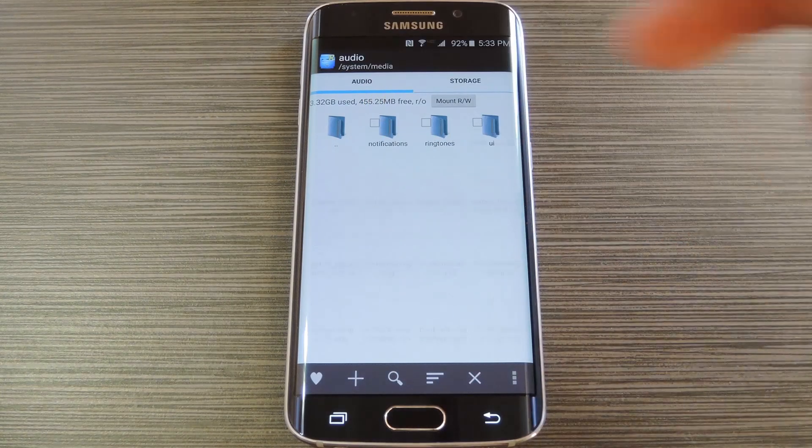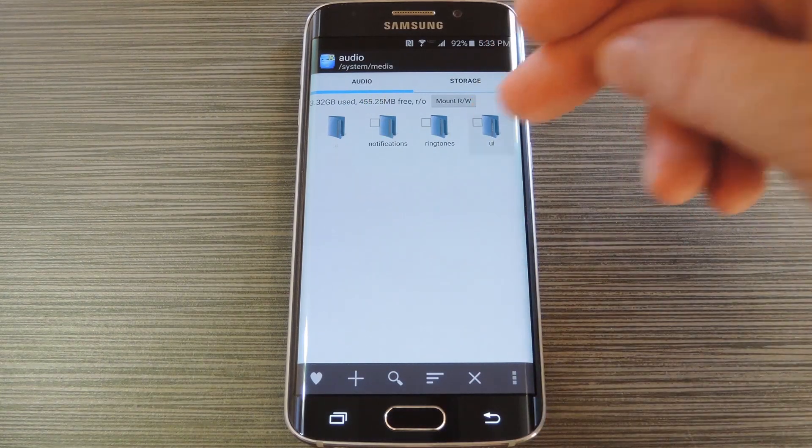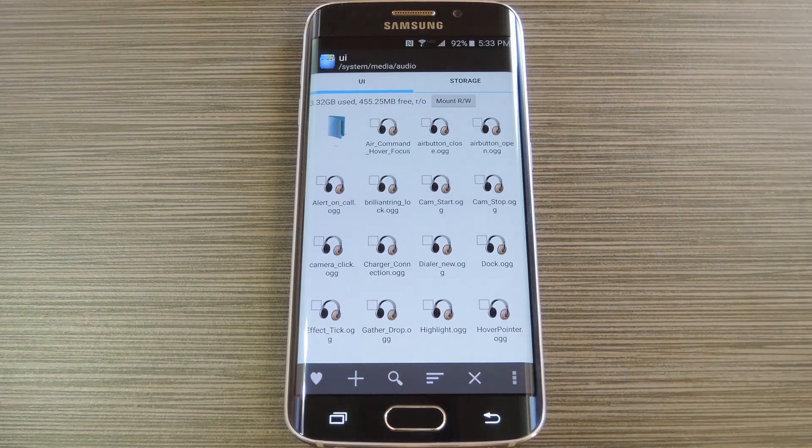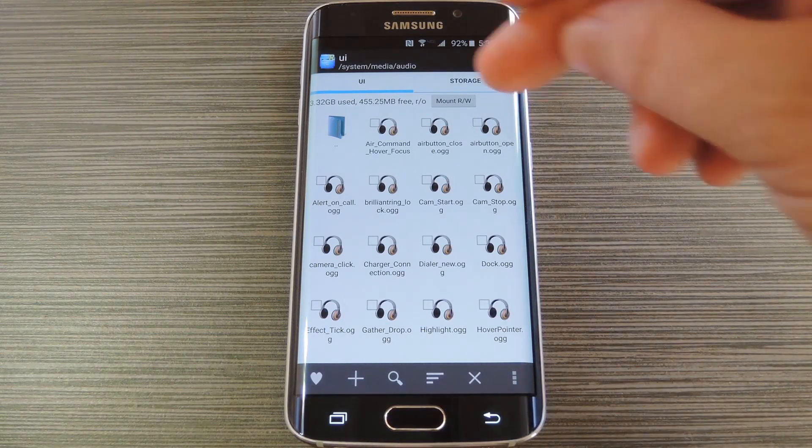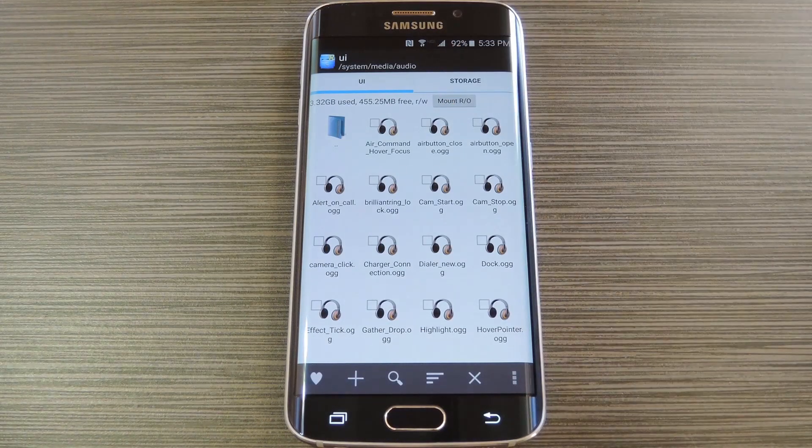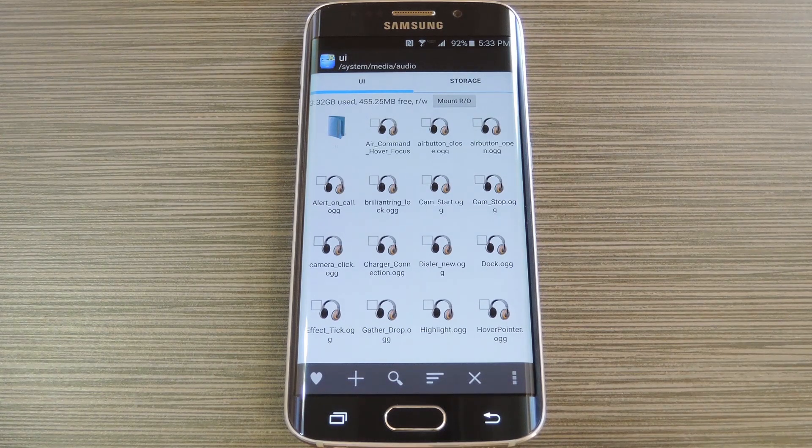Next open the audio folder, then head to the UI folder. At this point, make sure to mount this folder as read-write, so that you can make changes to the files that it contains.